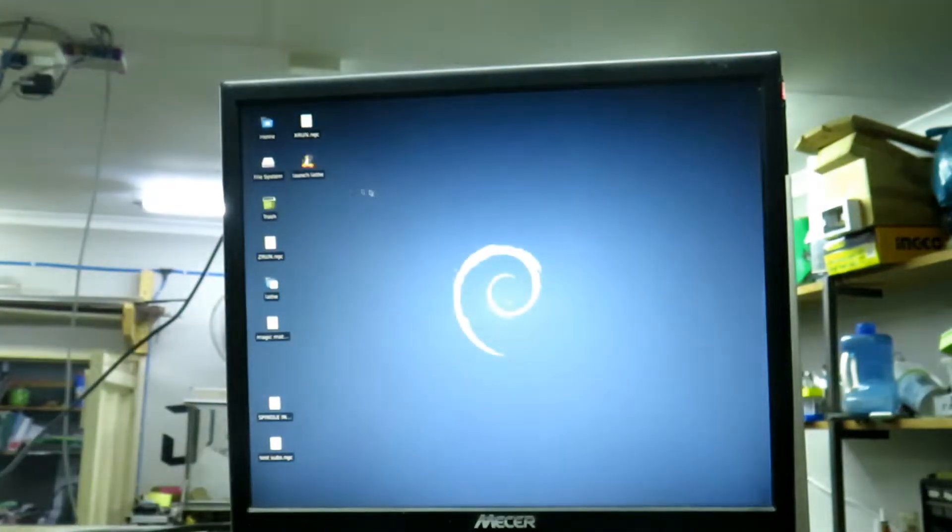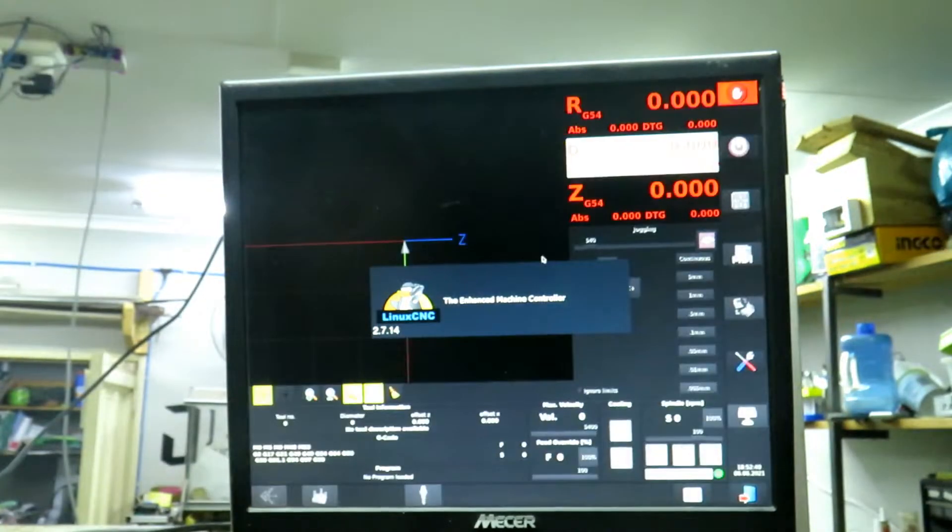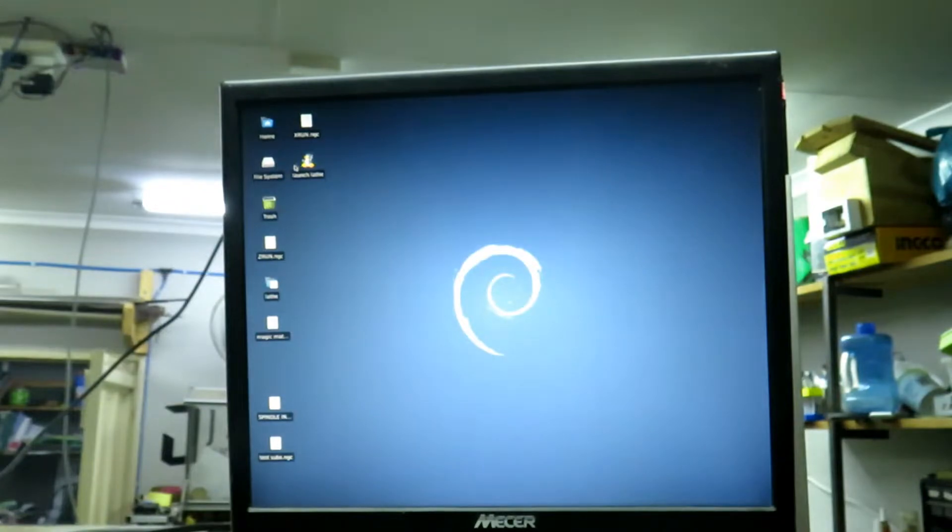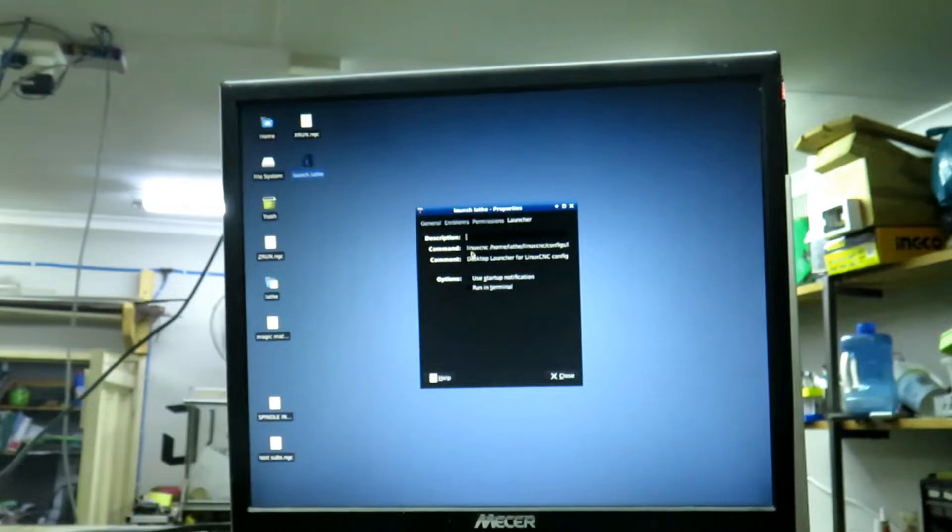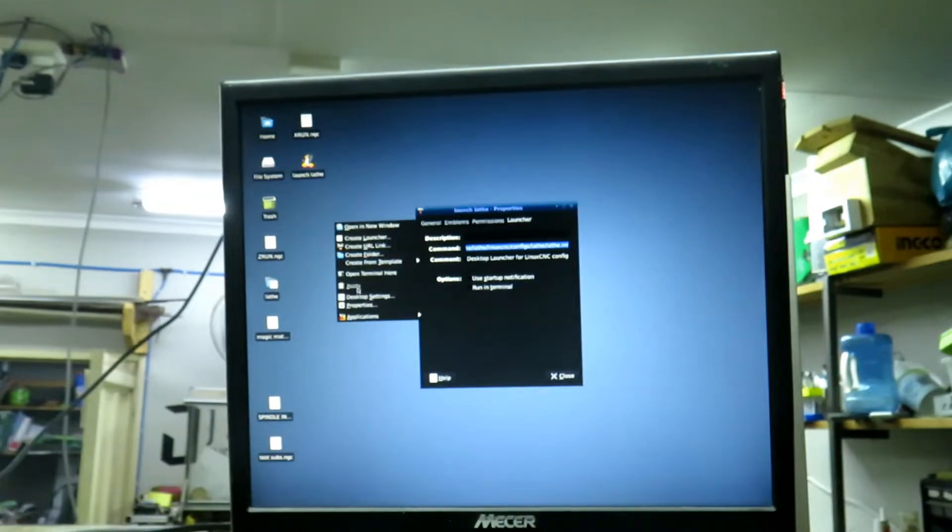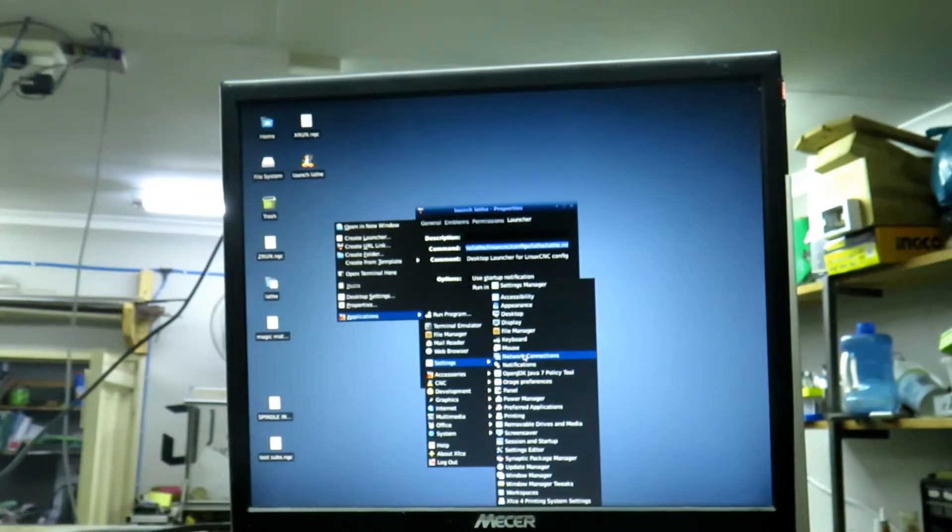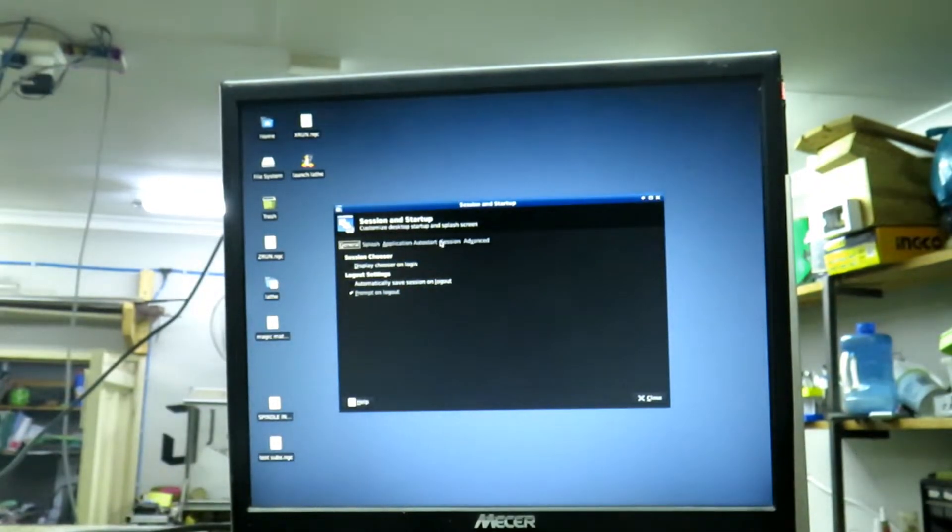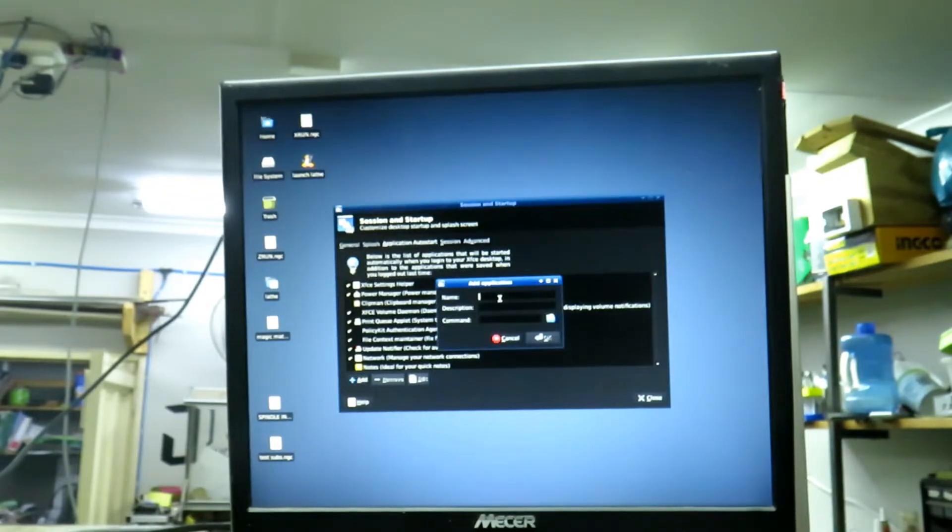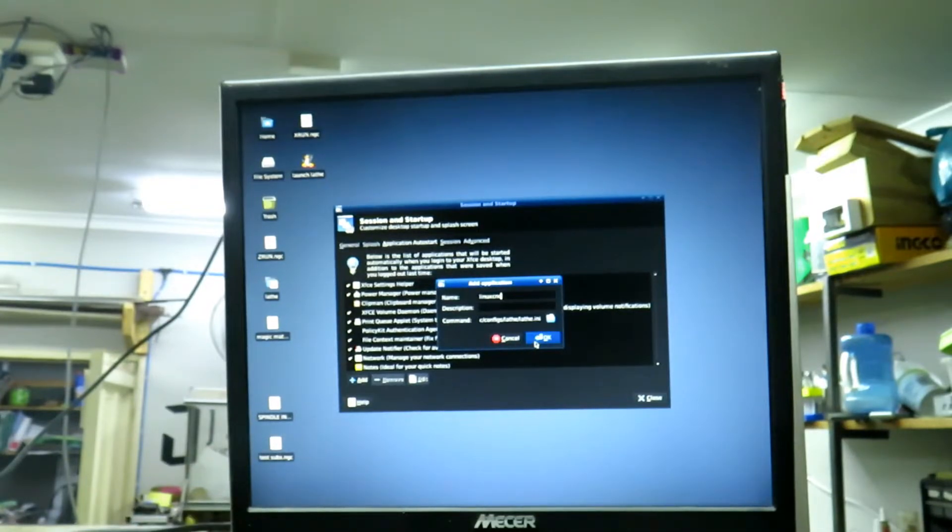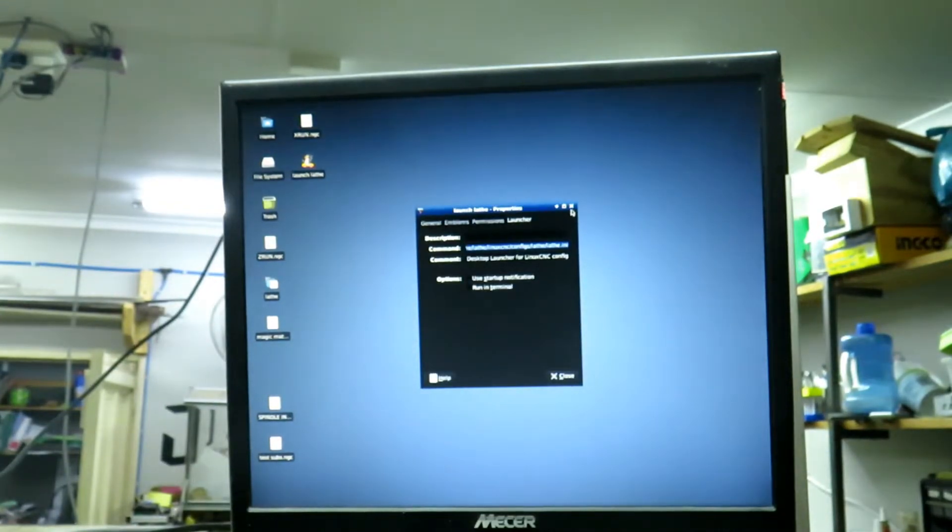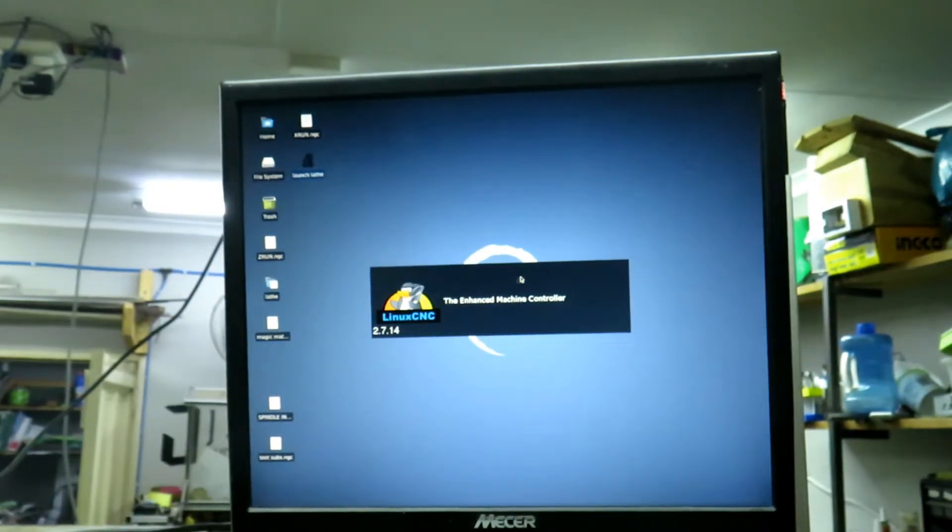If you want your machine to open Linux CNC when you boot up, the easiest way to do it is to right-click on the launcher, go through to the launcher, the command line here, Ctrl-A, Ctrl-C. Then you go to Applications, Settings, Session and Startup, and then you go Application Autostart. You add one, you pop in the command here, Ctrl-V, and just label it Linux CNC. Now when your computer turns on, it will automagically launch your Linux CNC.